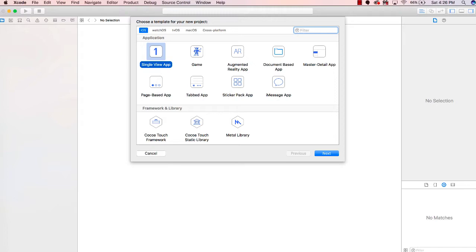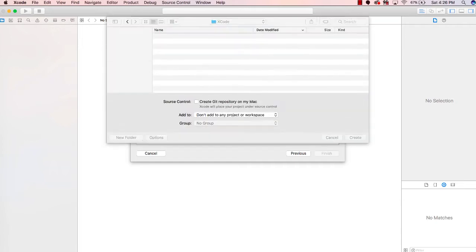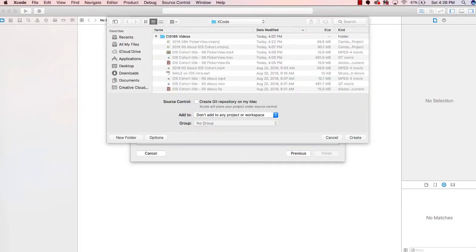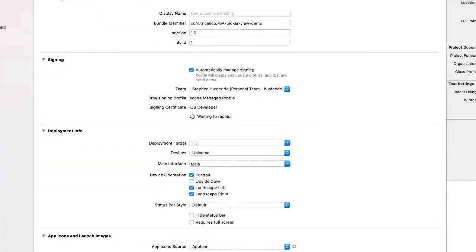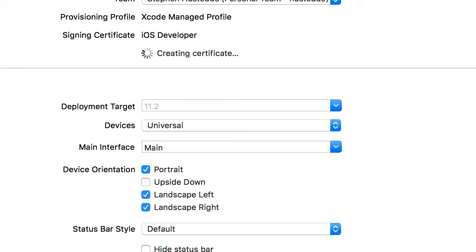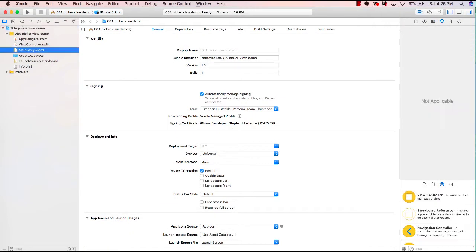I'm going to create a new project as a single view app and name it 08A PickerViewDemo. We're going to use this just as portrait, so I'm going to turn off landscape views, and then bring up our main storyboard.